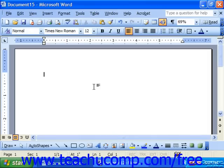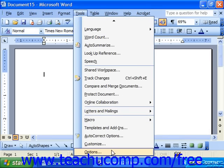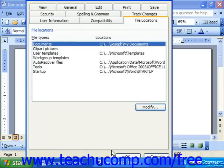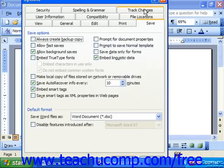You can change the default saving behavior for documents by selecting Tools from the menu bar and scrolling down to Options. In the Options dialog box that appears, click the Save tab.